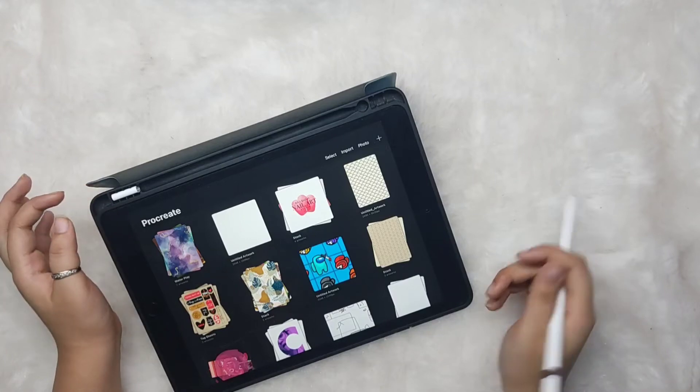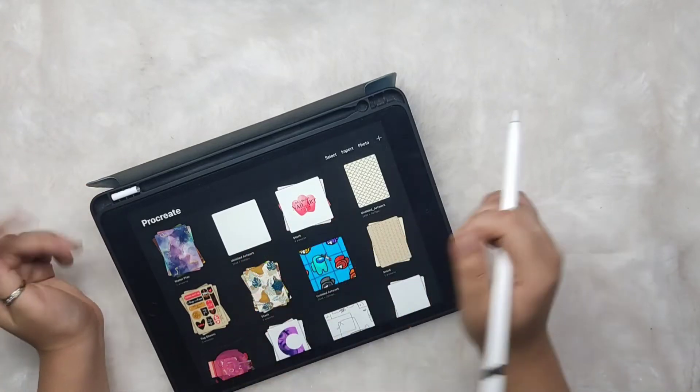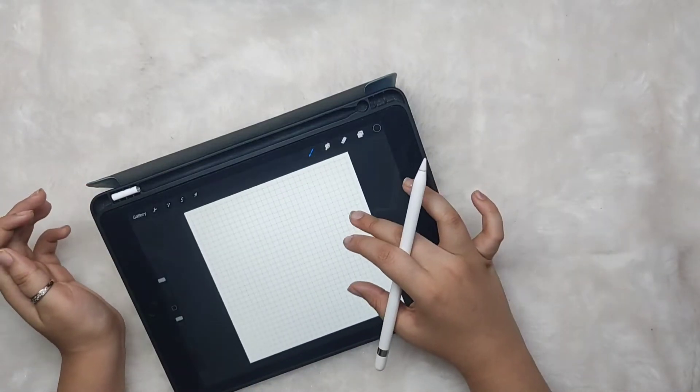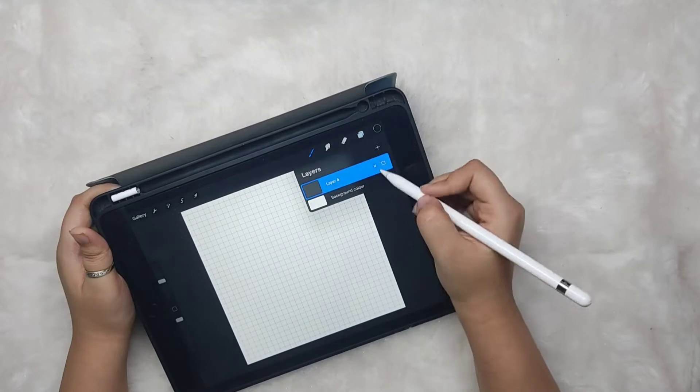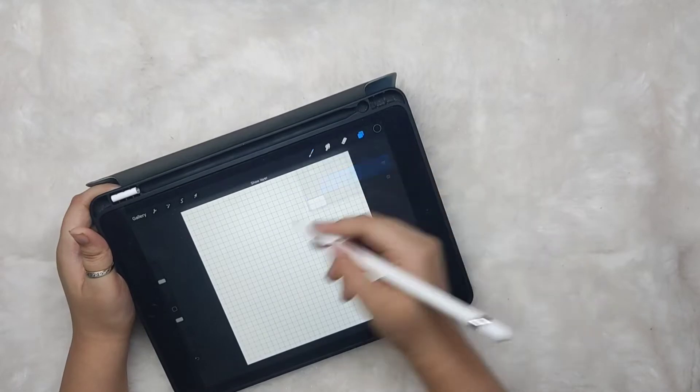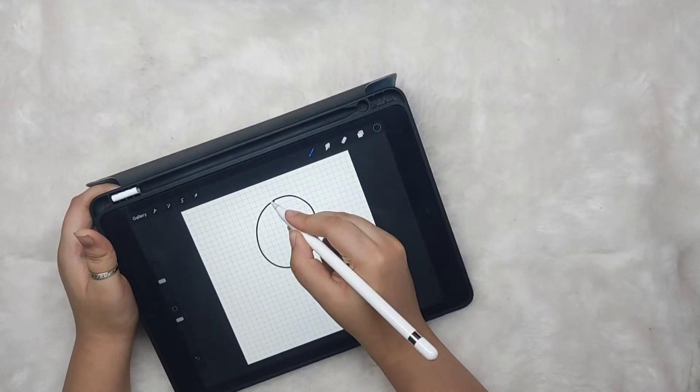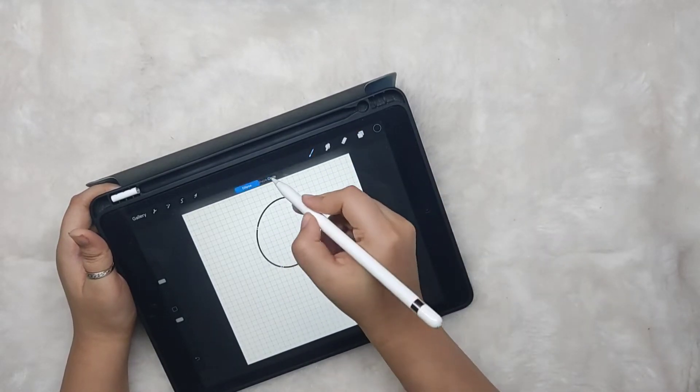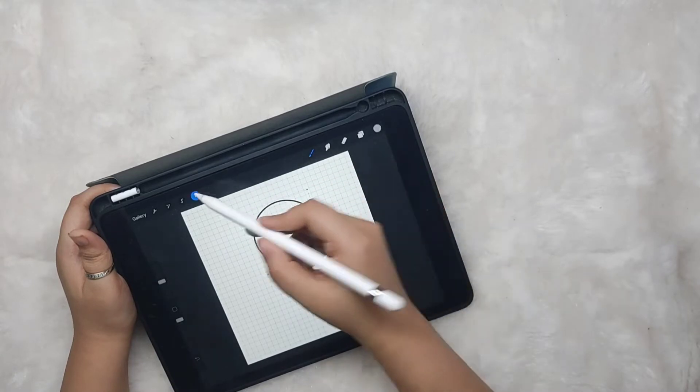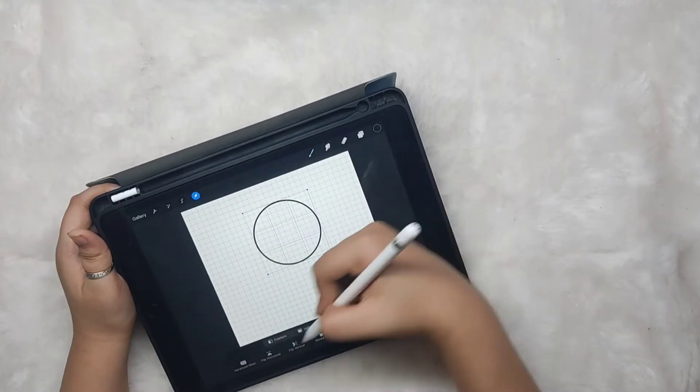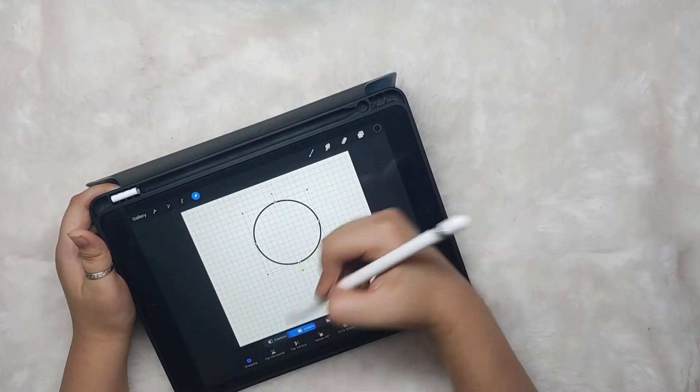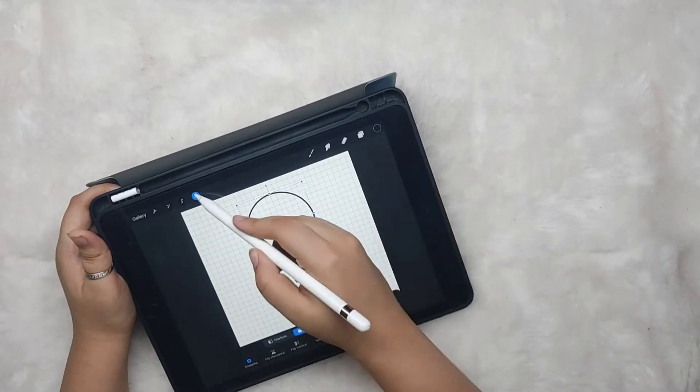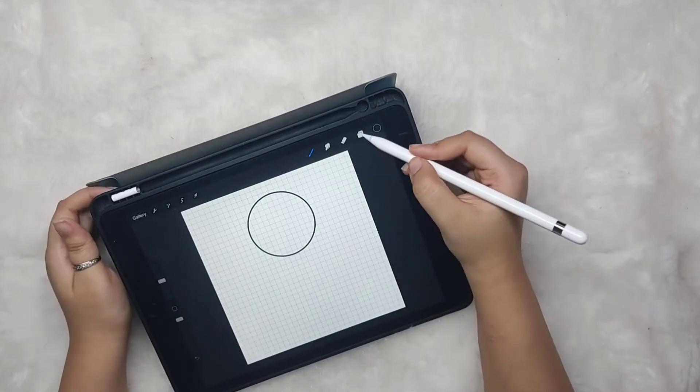To get started, open your Procreate app. I have already selected a square canvas. I'm going to first draw a circle and place it in the center.